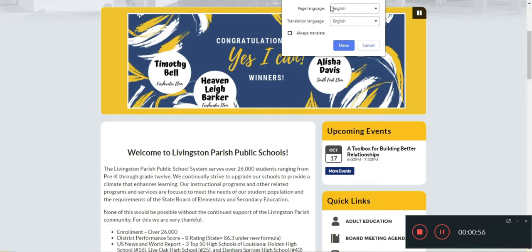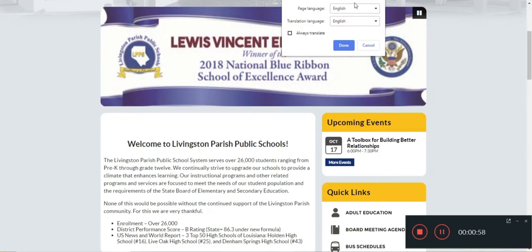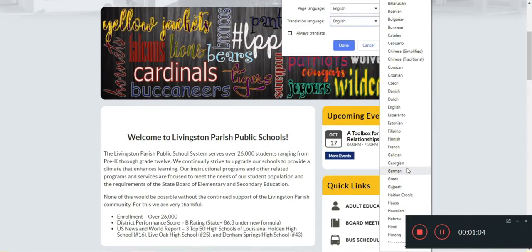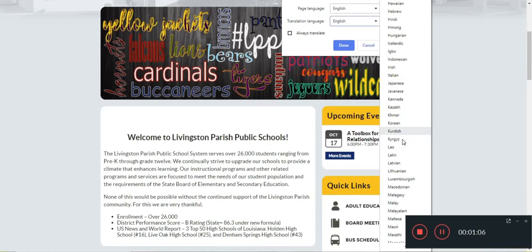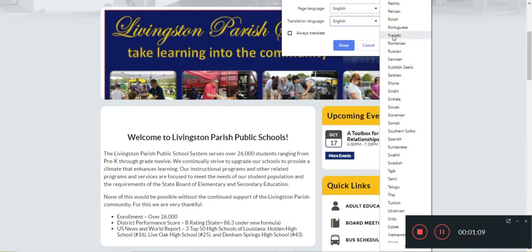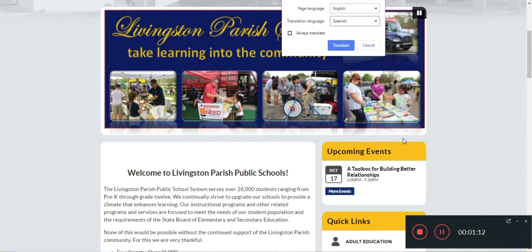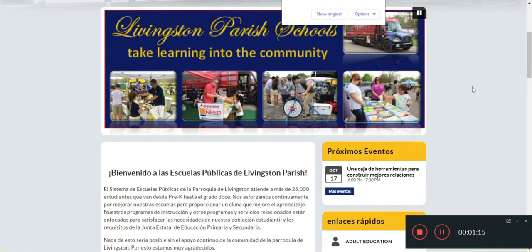Now this page pops up. You have page language and translation language. We're going to translate to Spanish — there are all kinds of languages here to choose from. I'm going to click Spanish, then click translate.